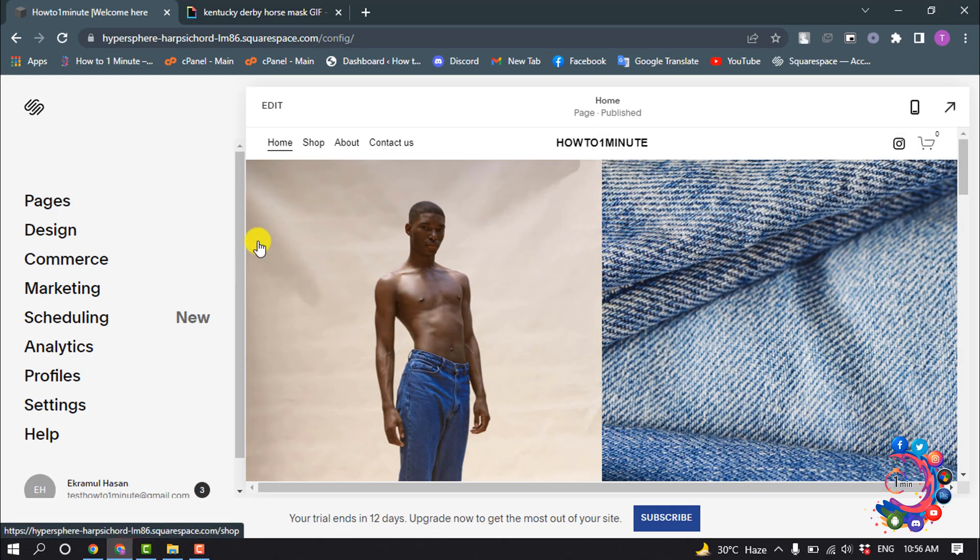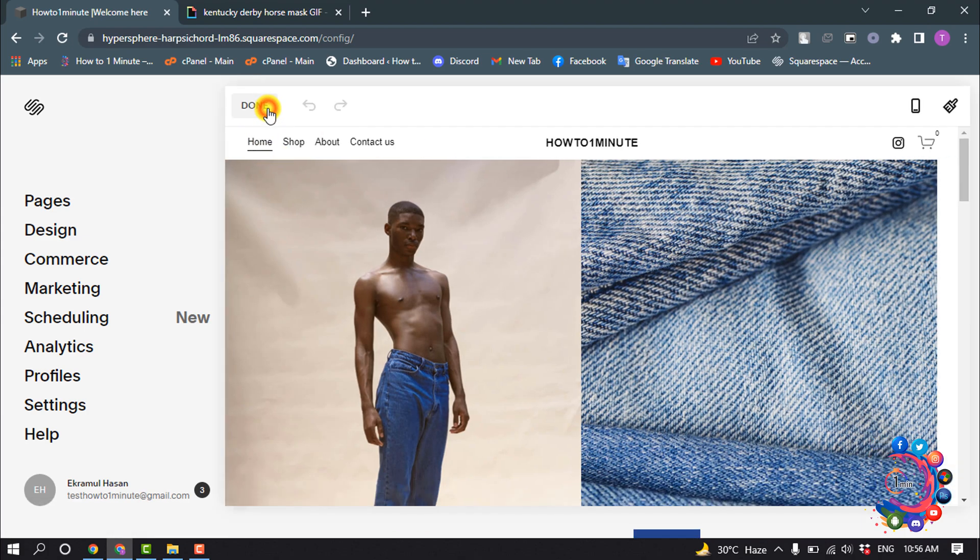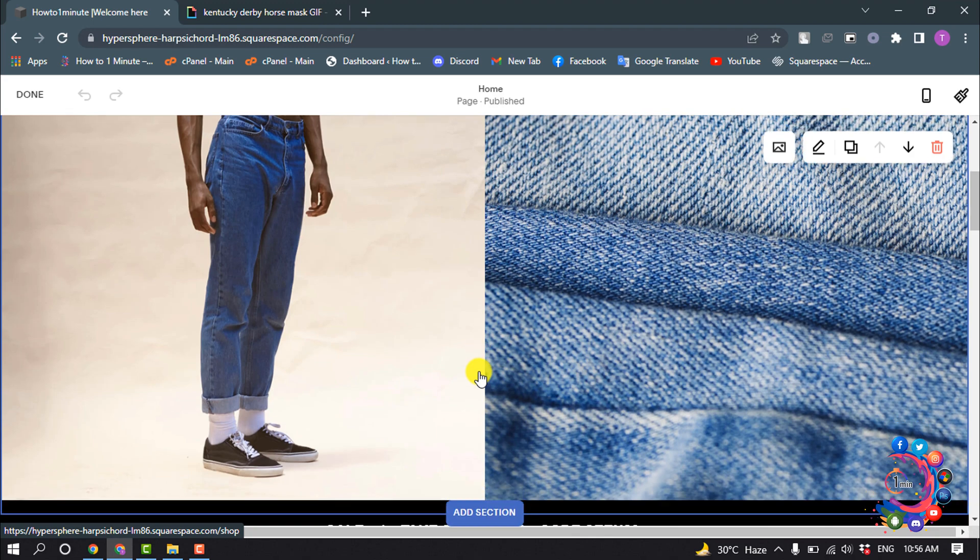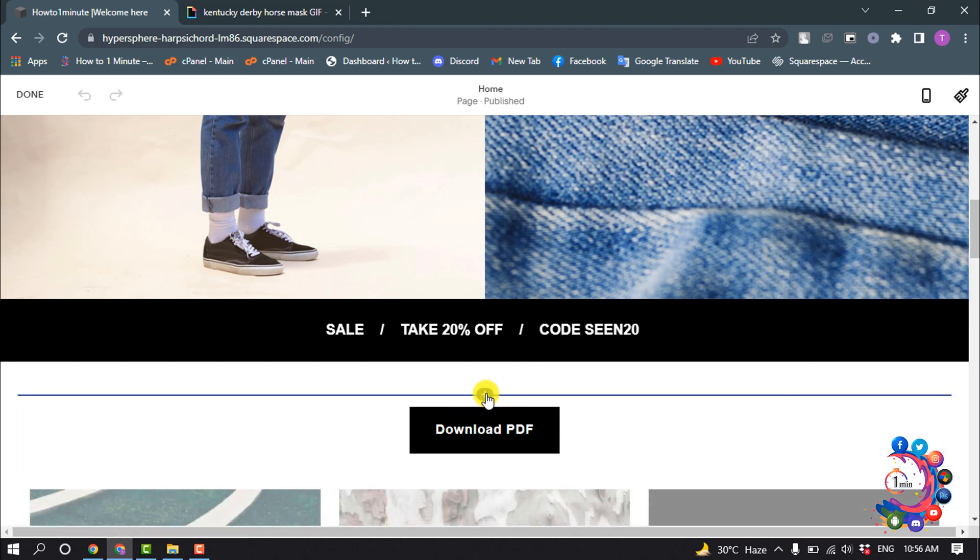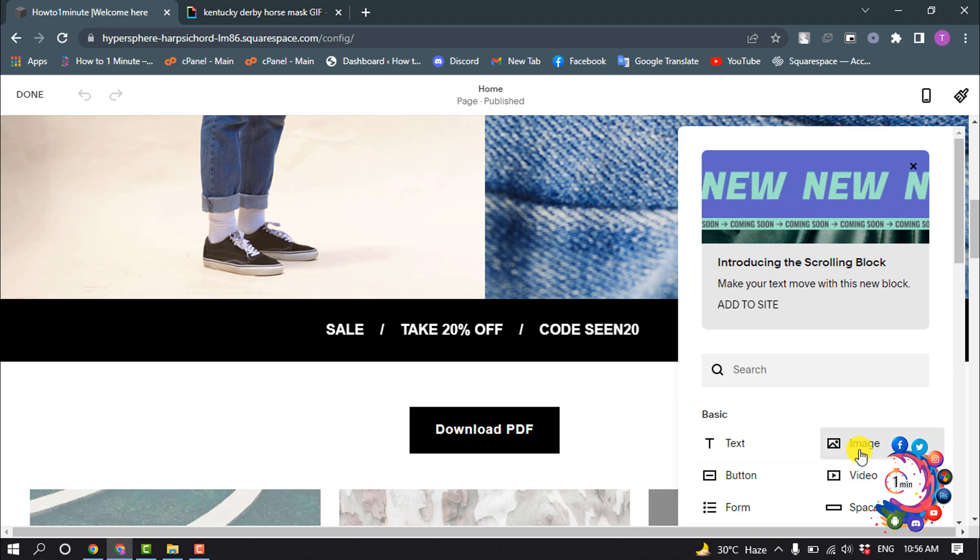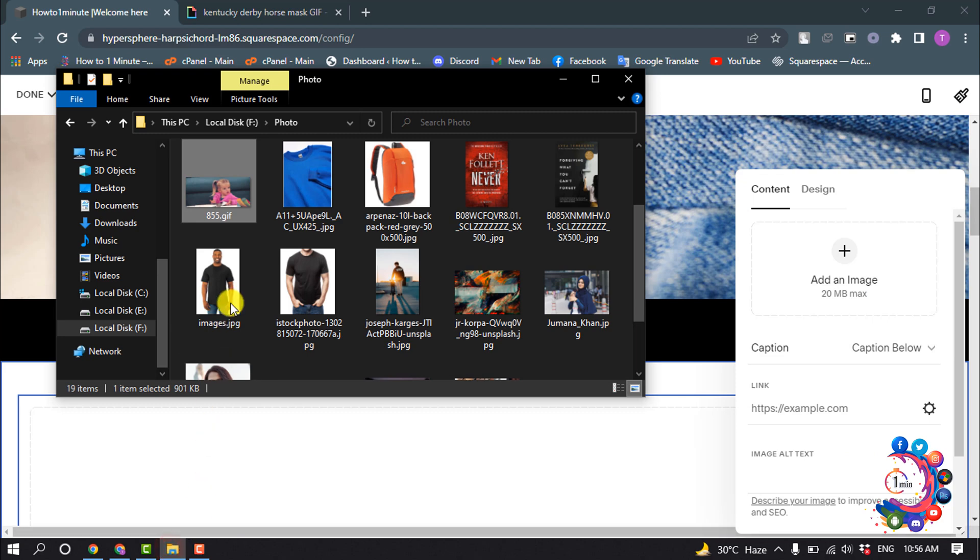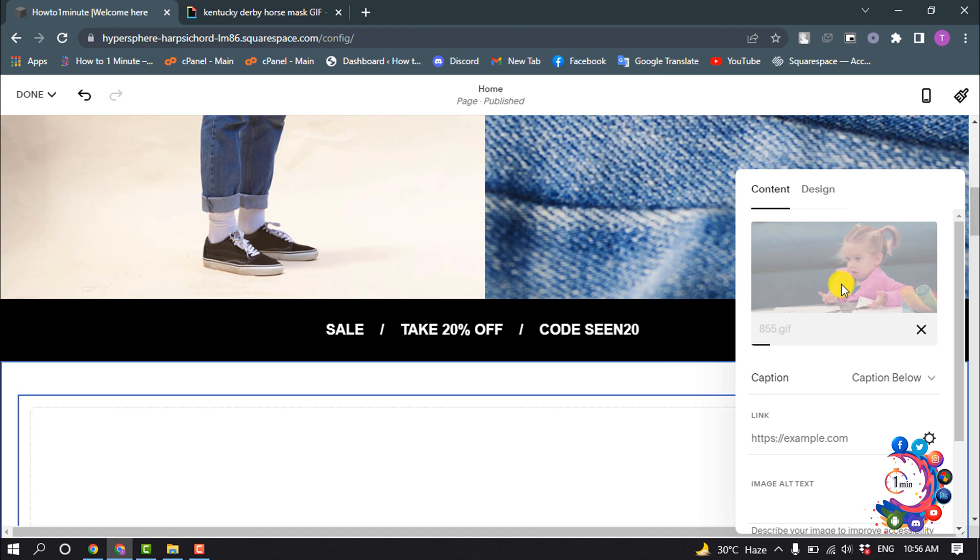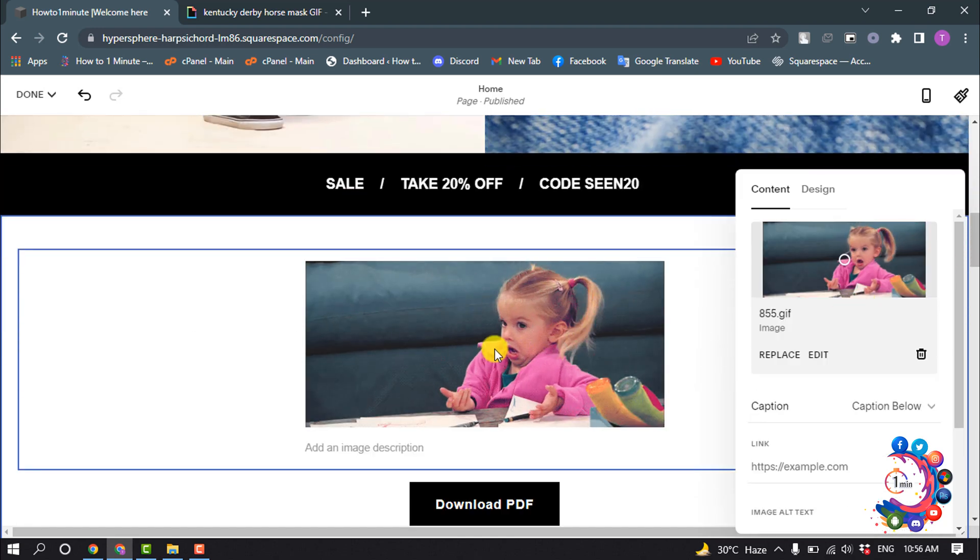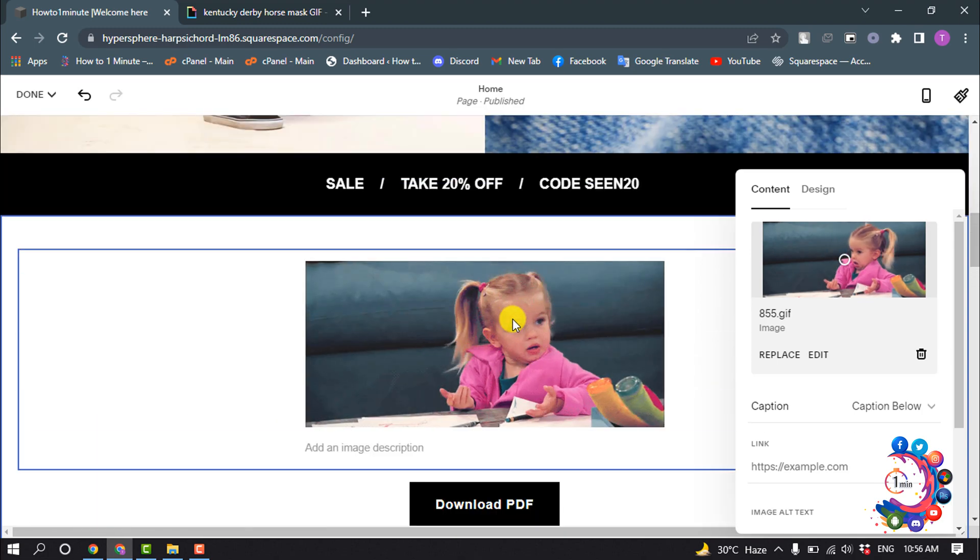Click on the plus icon and select Image. Open your file manager and simply drag and drop the GIF here. The GIF has been successfully added.